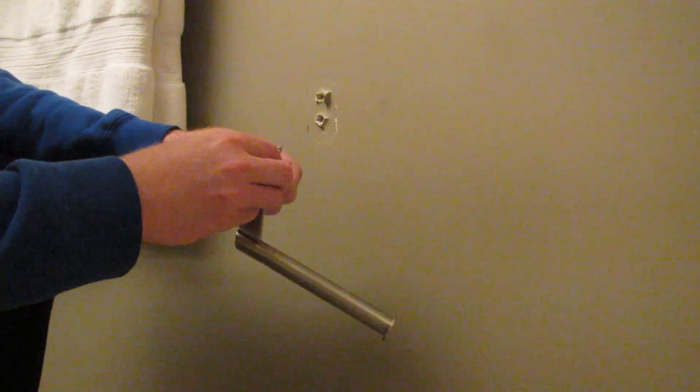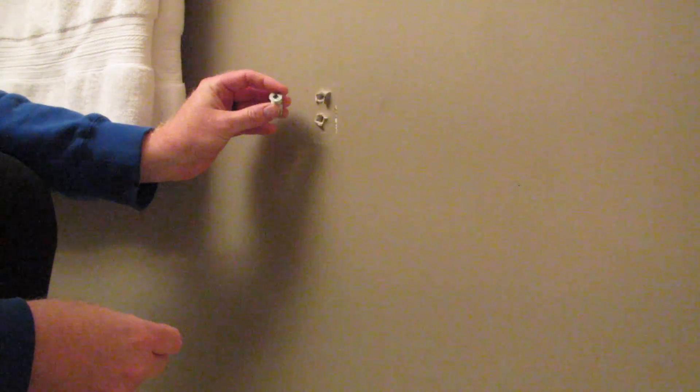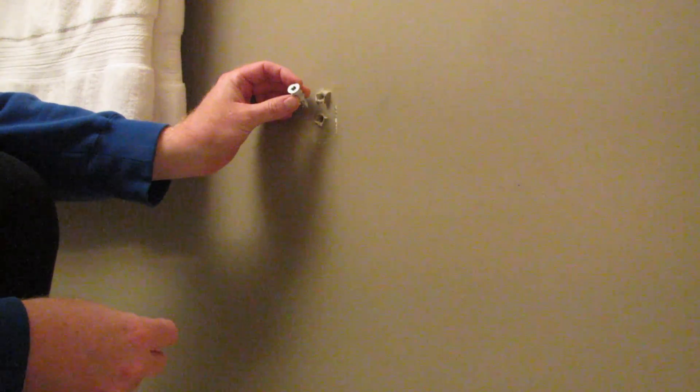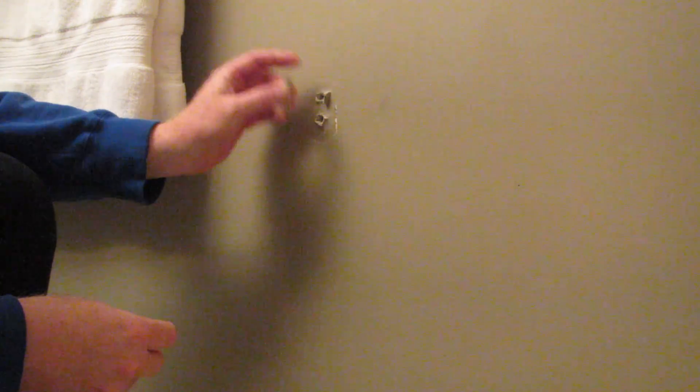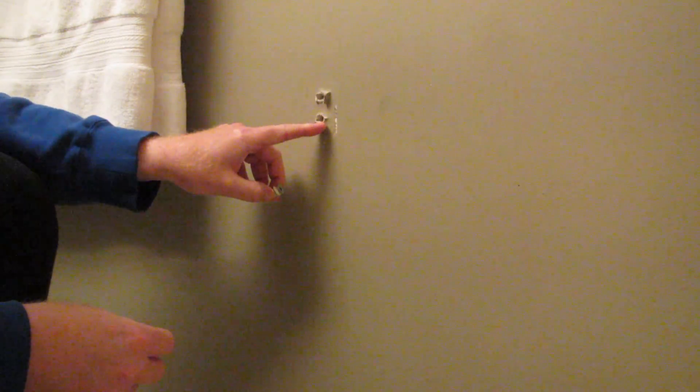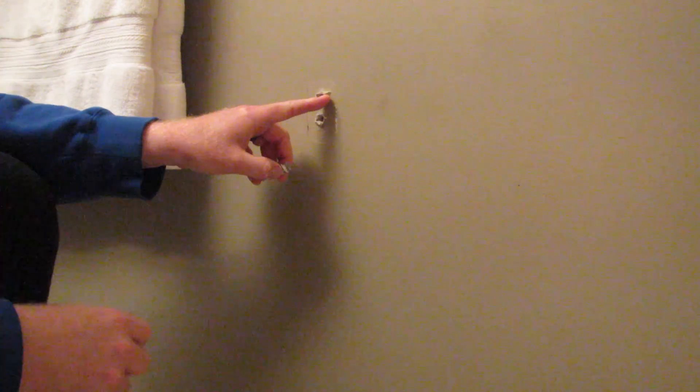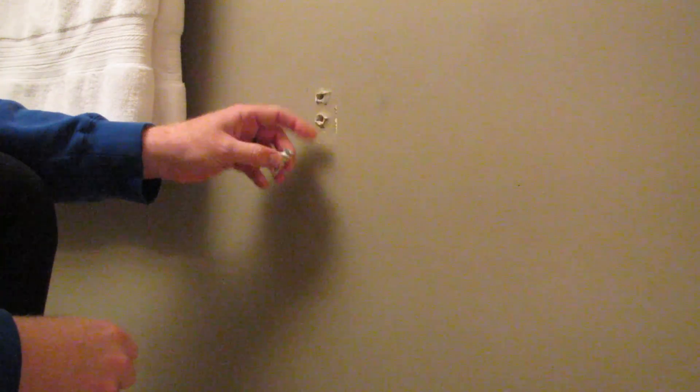So the problem is that now the holes that you've made in here, they're pretty brittle. The paper has been broken. You can see it's been torn out here.